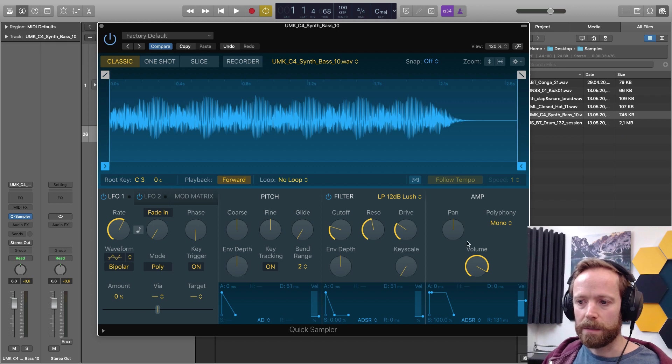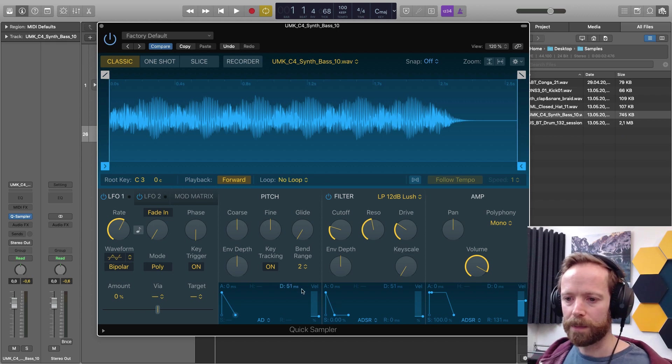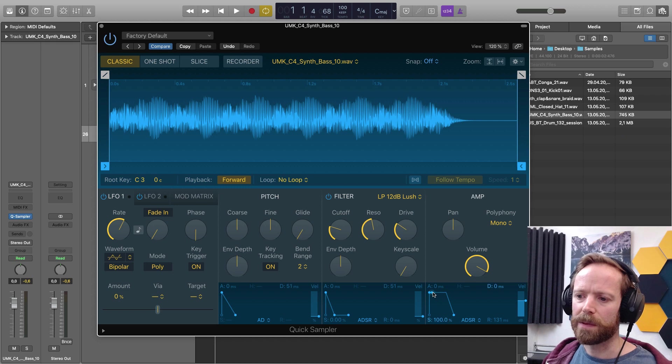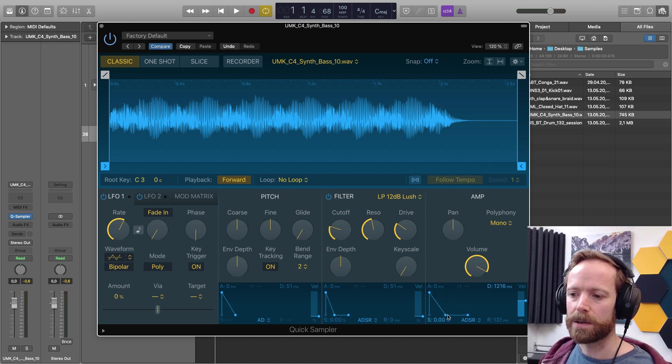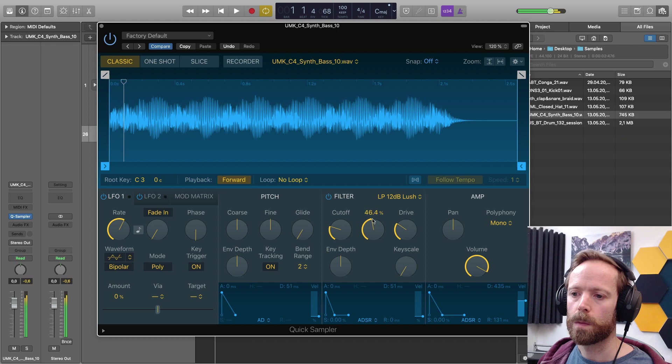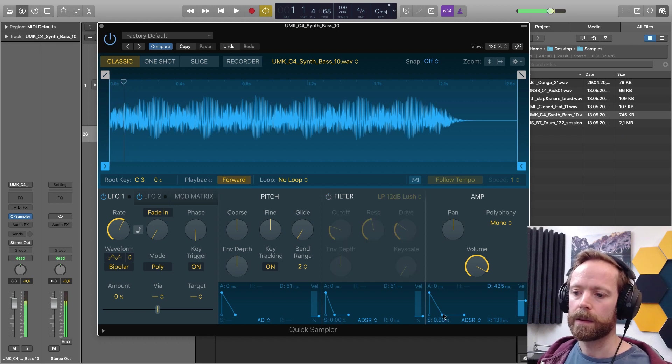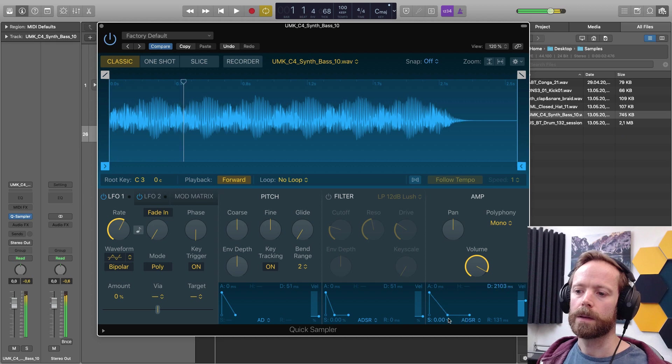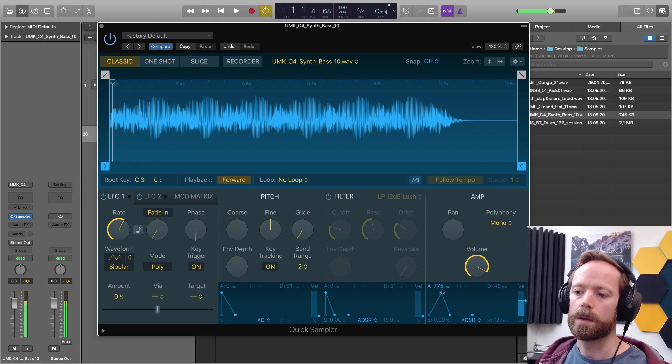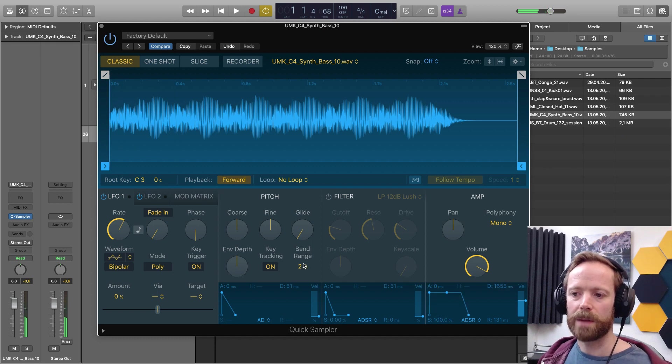And then below that, we've got our envelopes. So we've got the amplitude envelope if you want to change the duration of the sound when I play notes. Let's just turn the filter off.